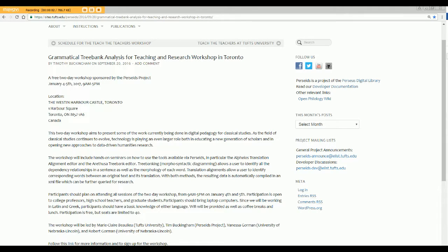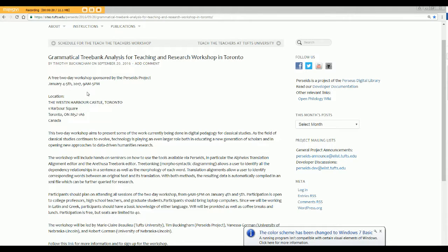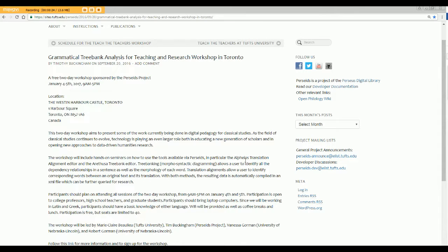Hello. Welcome to this brief demonstration of Latin tree banking, an introduction to a two-day workshop sponsored by the Perseids Project on grammatical treebank analysis for teaching and research. It's being held in Toronto on the 4th and 5th of January at the Weston Harbor Hotel. My name is Vanessa Gorman. I'm from the University of Nebraska at Lincoln. With me will be Bob Gorman also of Nebraska, Marie-Claire Beaulieu of Tufts, and Tim Buckingham of the Perseids Project.